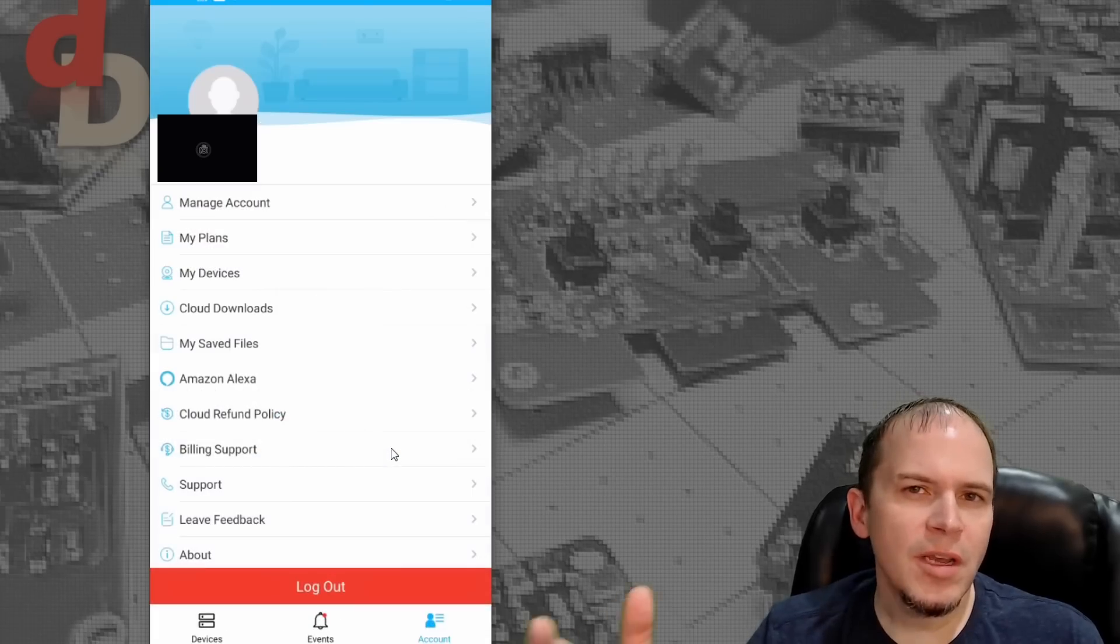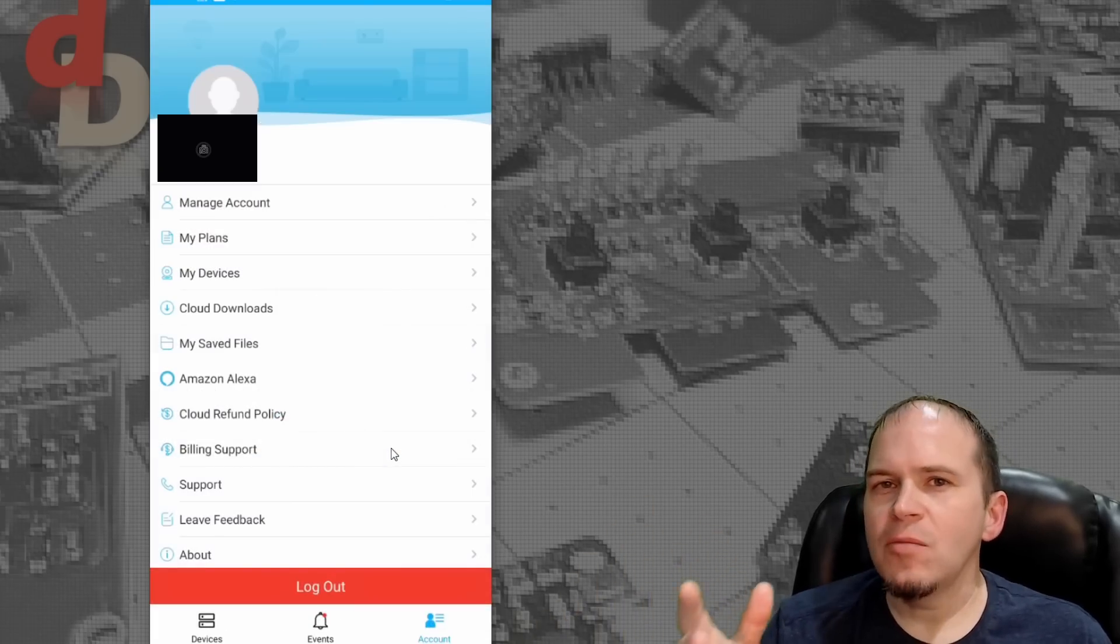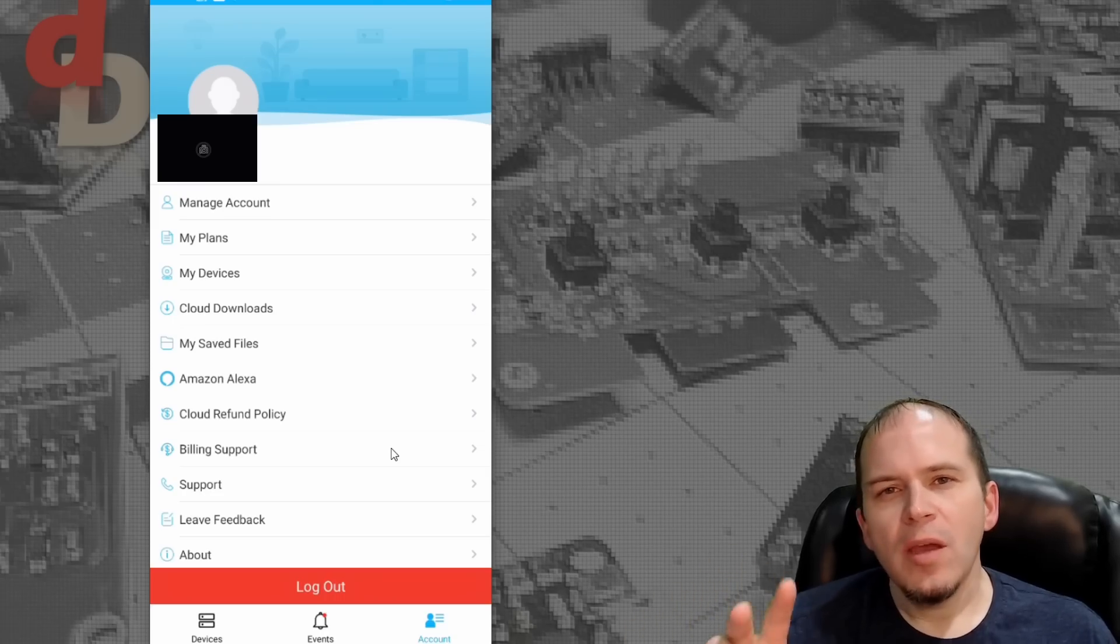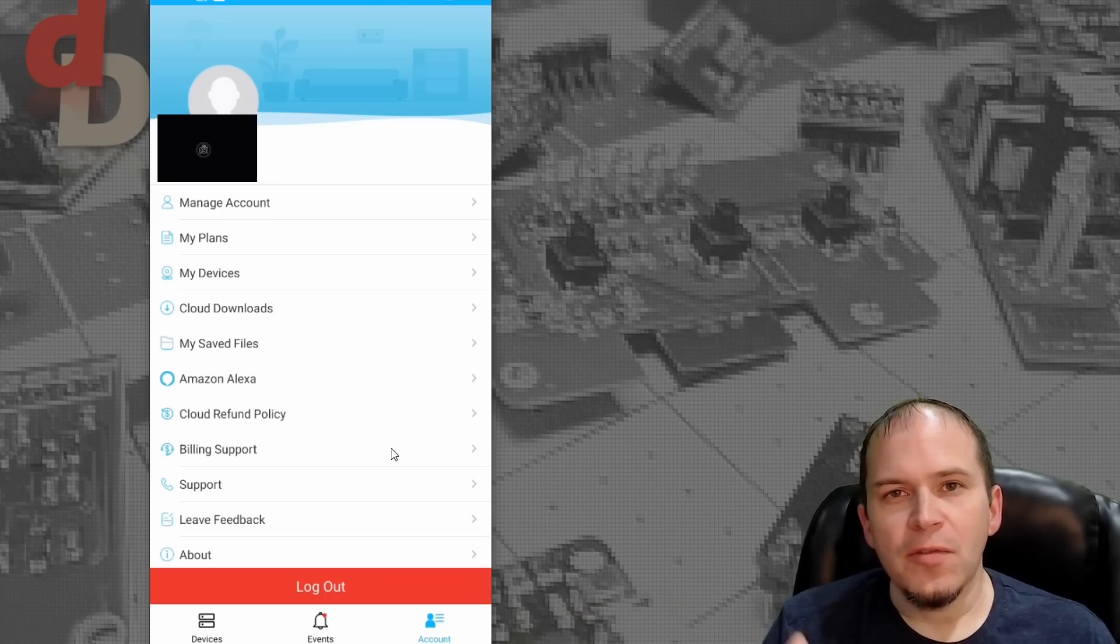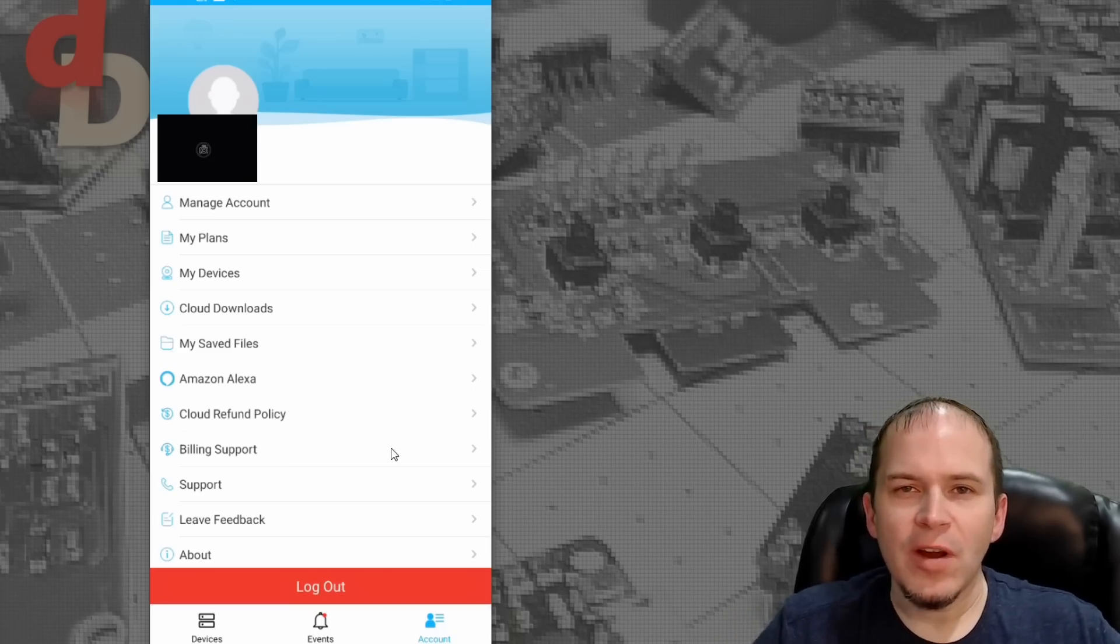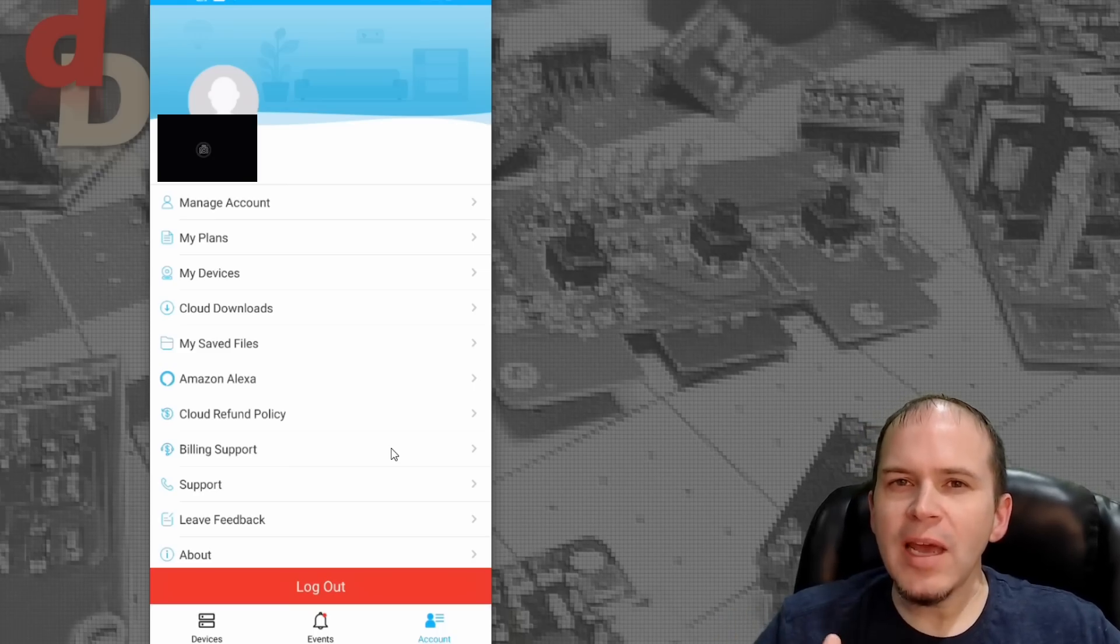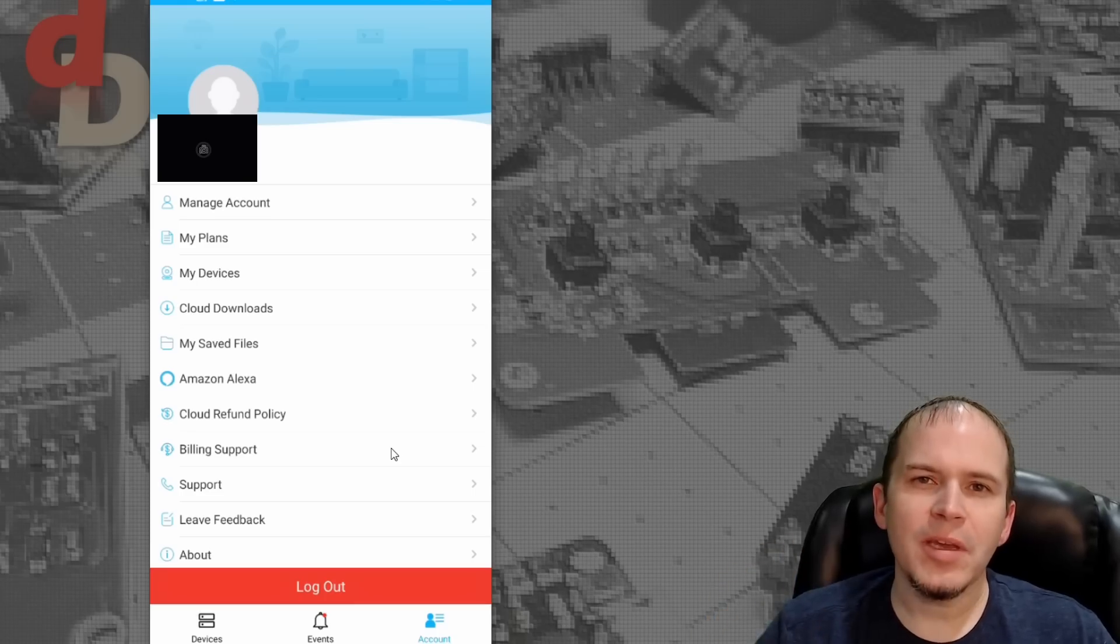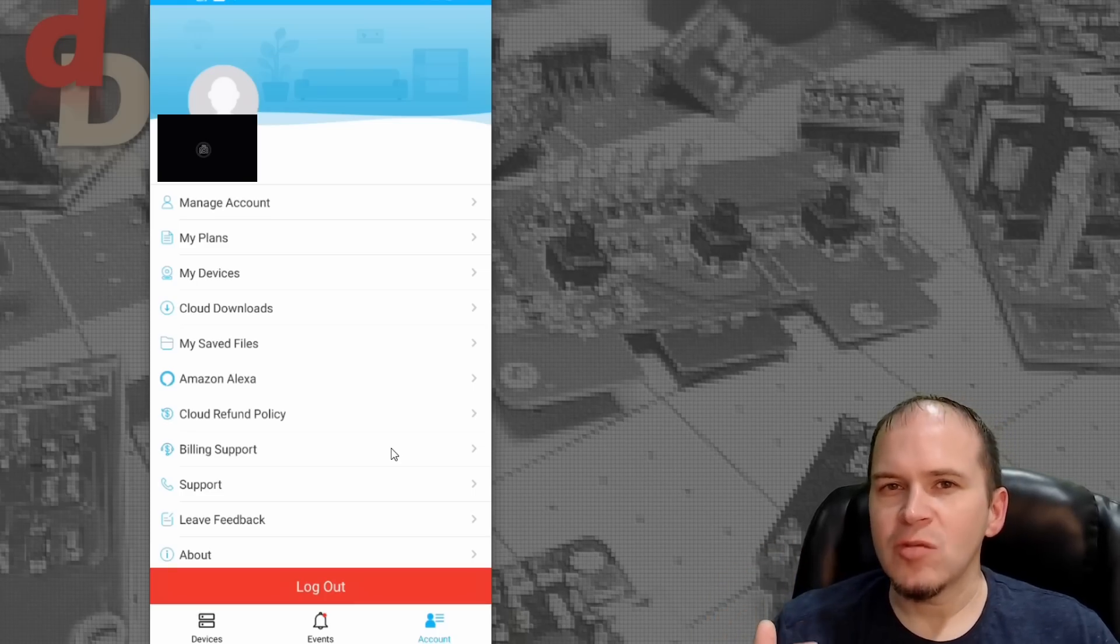Now, while we're in here, one thing I did want to mention, and I really wish Amcrest would do in light of all the different hacking news we've seen recently with Ring and various other cameras, I would really like to see them put in two factor authentication right here in the application. That way it gives you that extra layer of security.